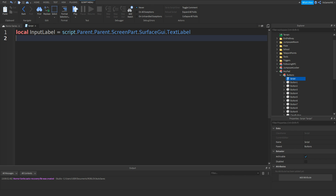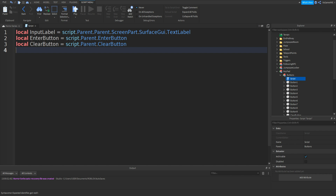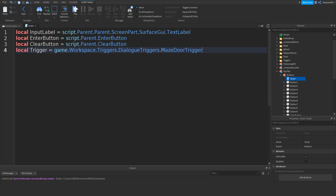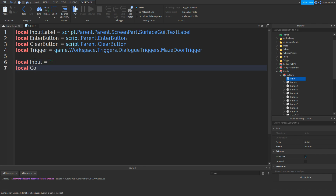Go down and type in local enterButton, then local clearButton equals script.parent.enterbutton. Then go down and type in local trigger equals script.parent.clearbutton. Once again go down and type in local trigger equals game.workspace.triggers.dialoguetriggers.mazedoortrigger. Go down twice and type in local input equals two speech marks, then local correctCode equals two speech marks and then your code.